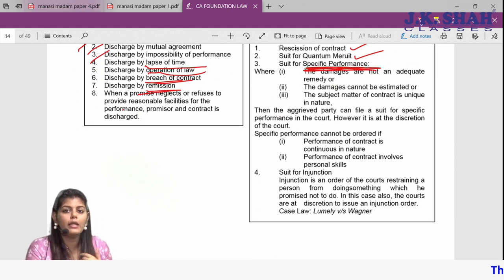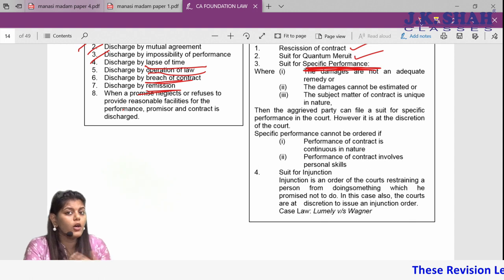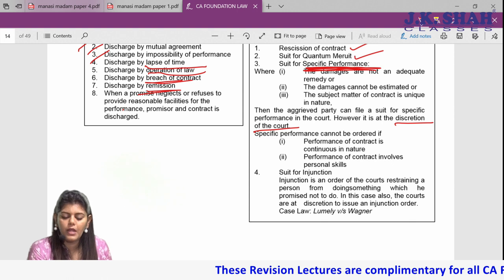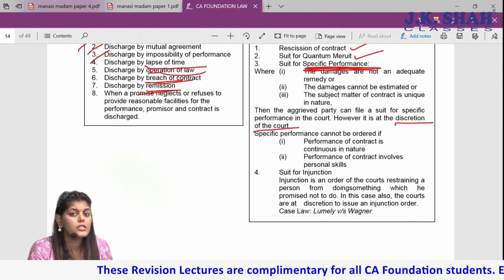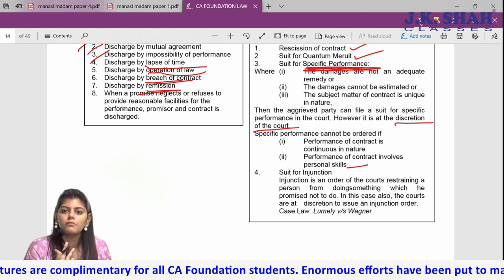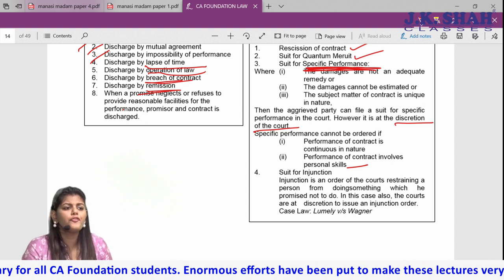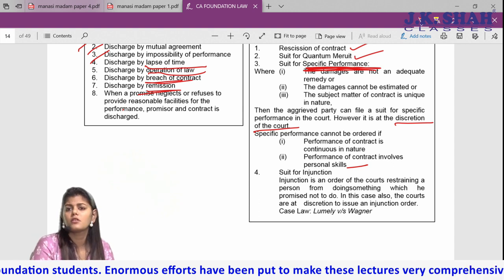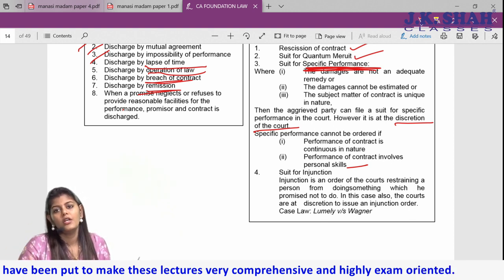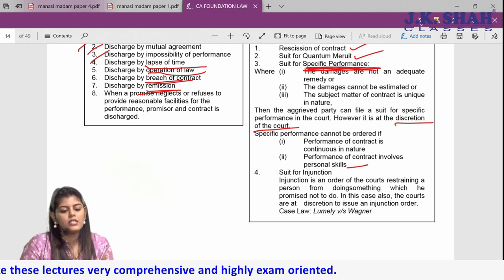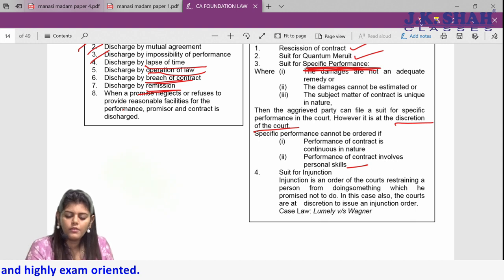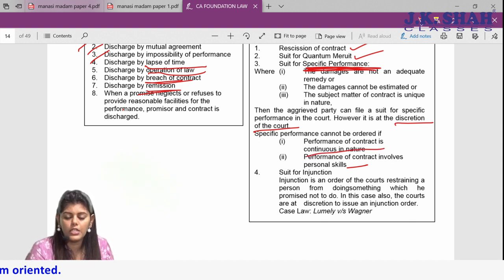You can demand specific performance, but whether you will get it is at the discretion of the court. Specific performance will not be granted if it involves personal skills — like singing, dancing, or painting — because you cannot force someone to use their personal skills. Also, if the obligation is continuous in nature, the court cannot keep forcing performance repeatedly, so it will not be granted.